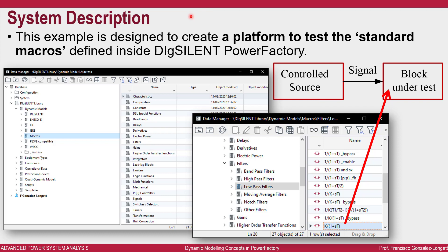On the left-hand side you can see the DSL library — the global library inside the PowerFactory database. Here I am highlighting one of the folders inside the dynamic models. Today I will focus on macros — they are very important and people don't understand how they behave. Every time I teach DSL trainings I say: you must create a test bed for your blocks.